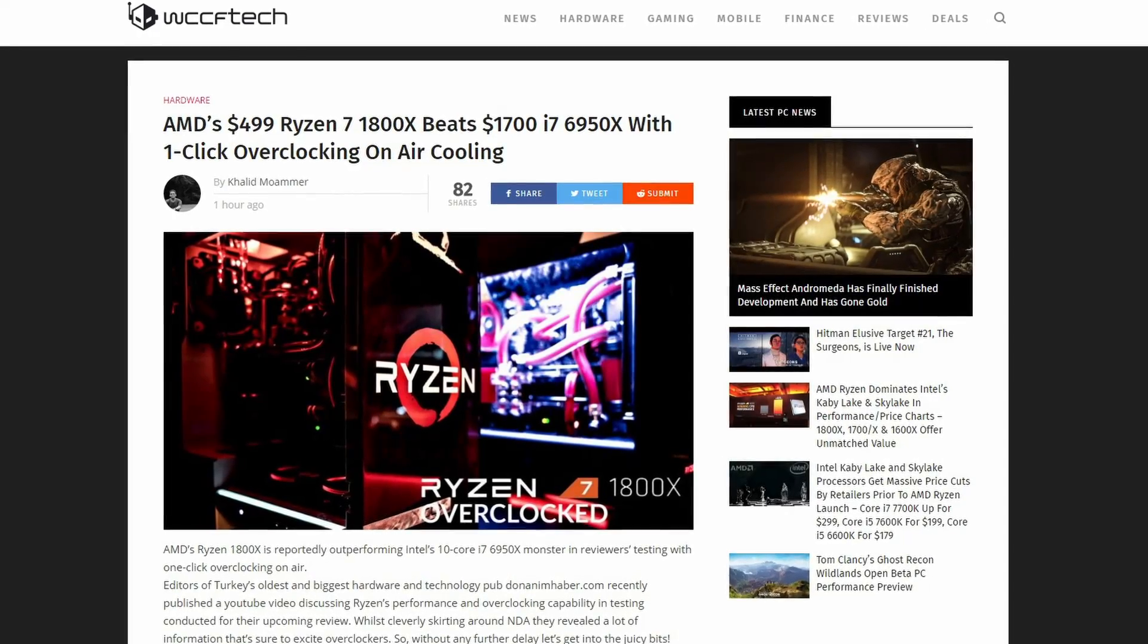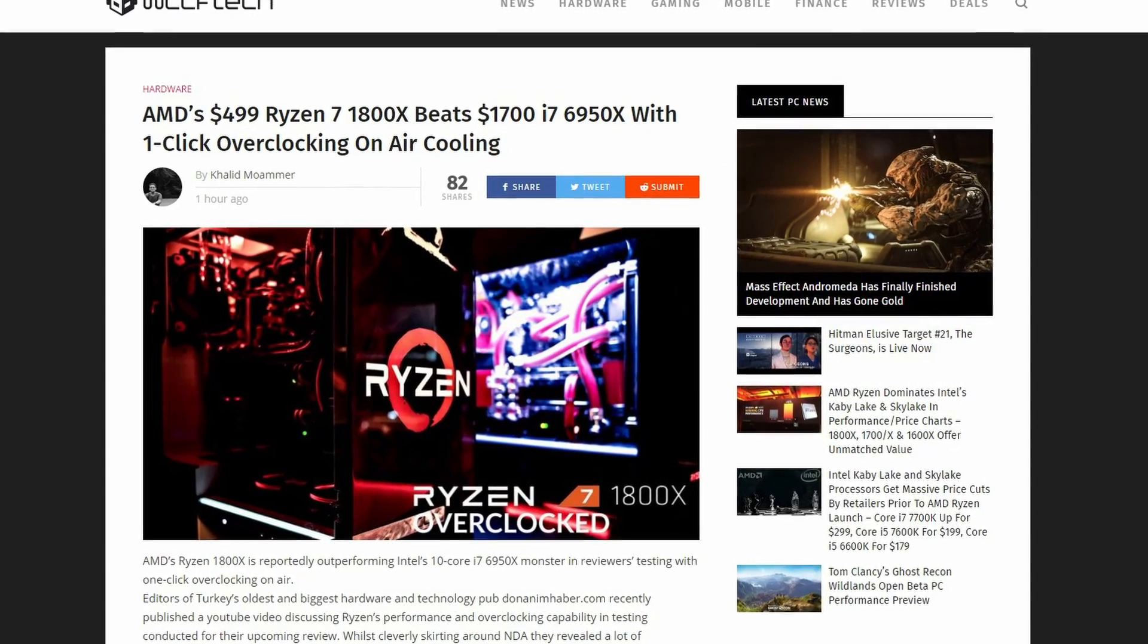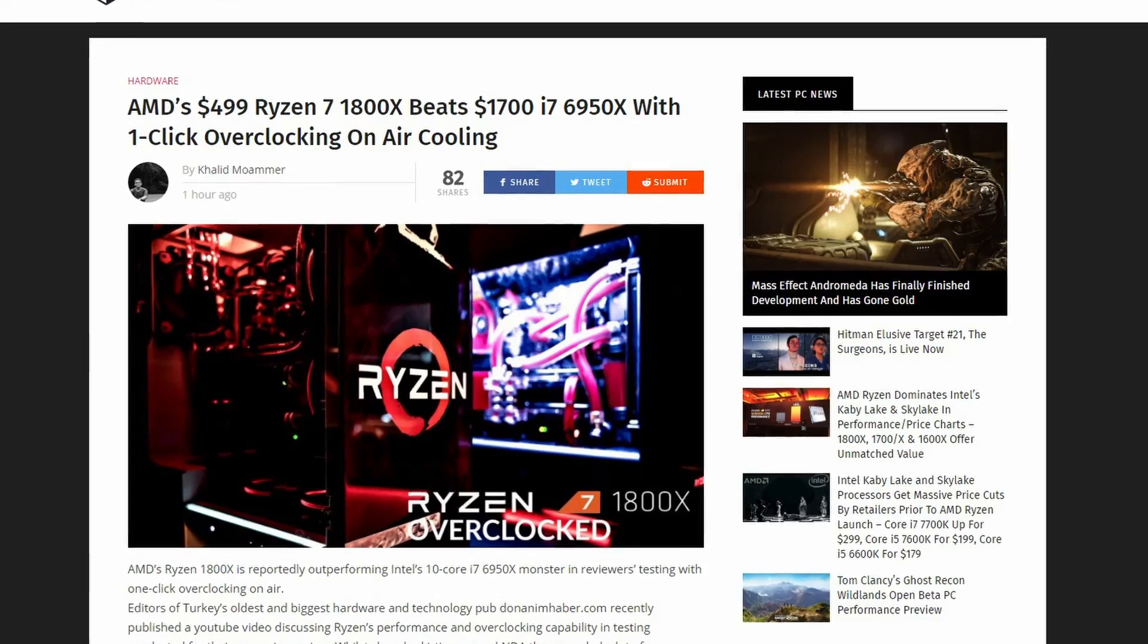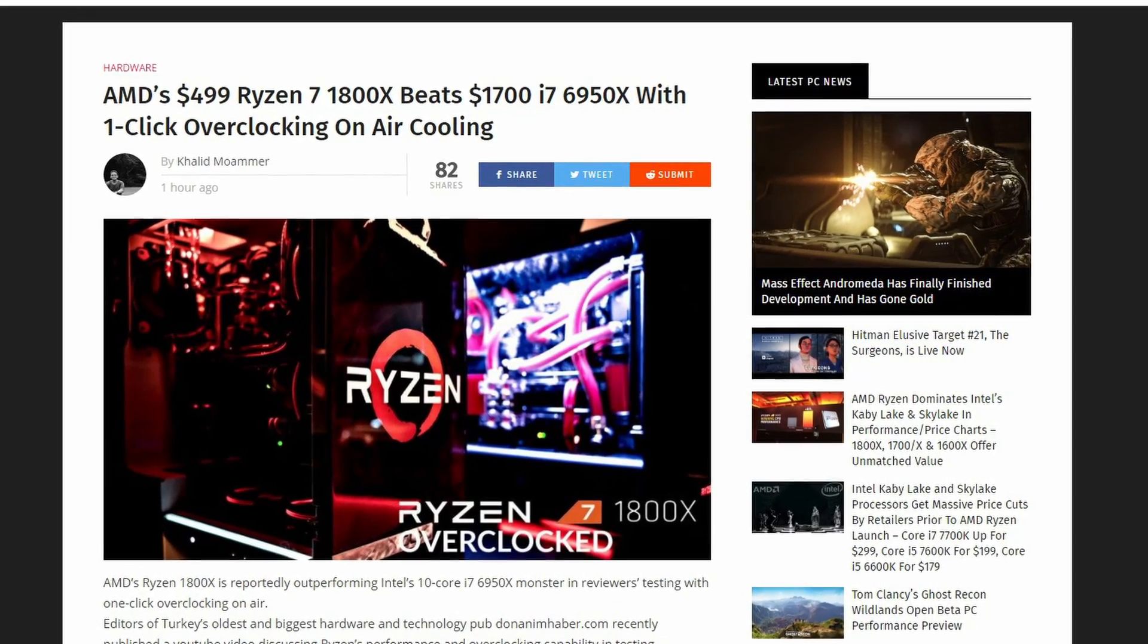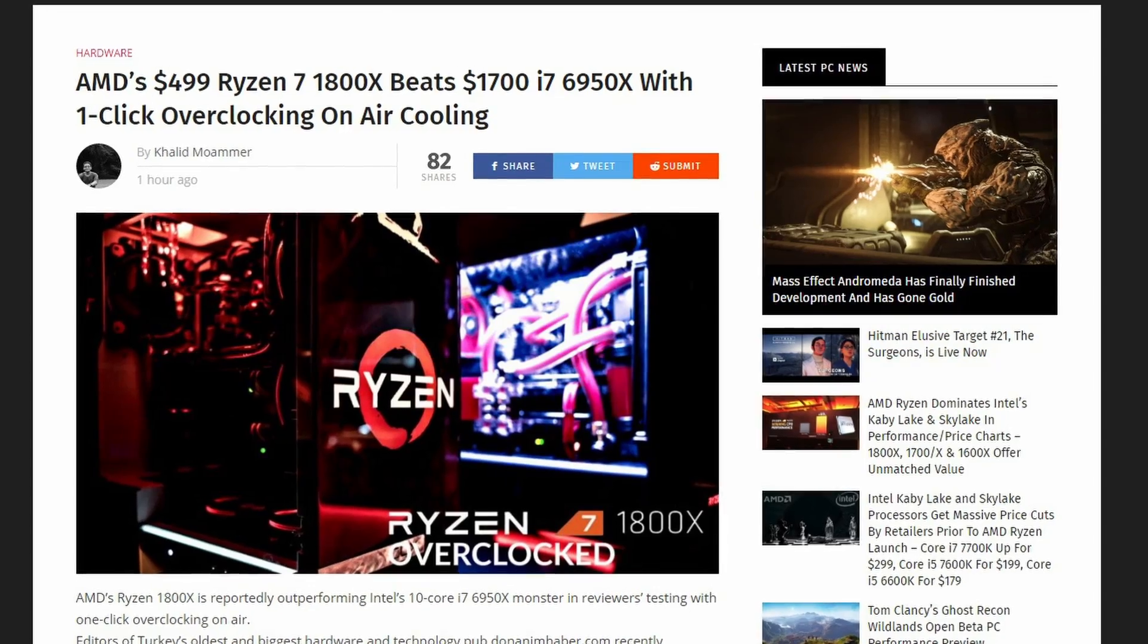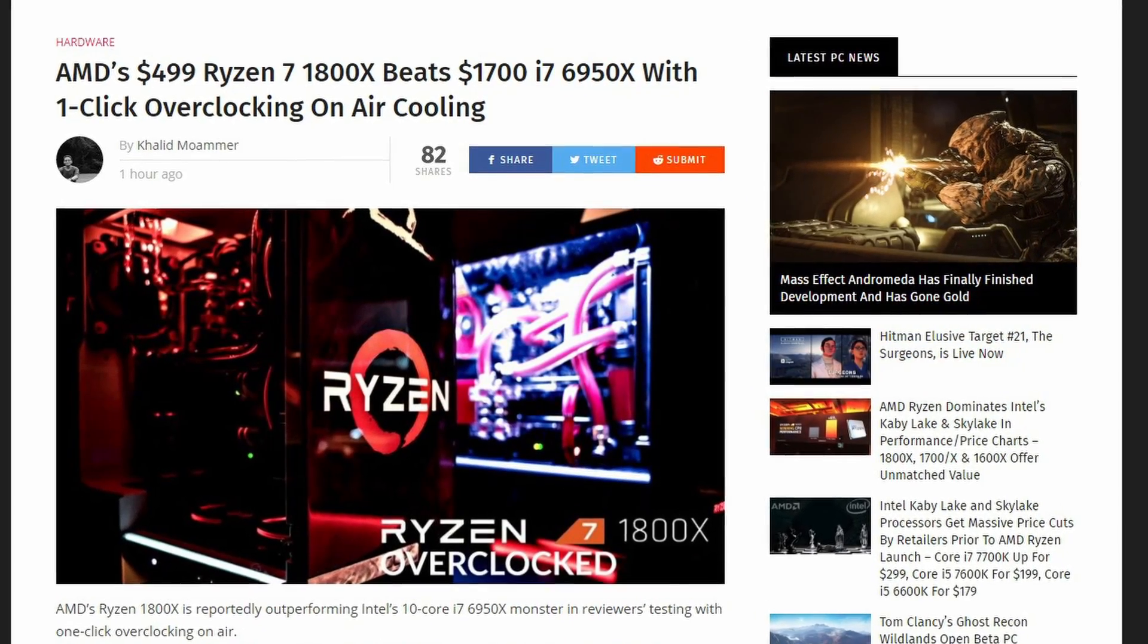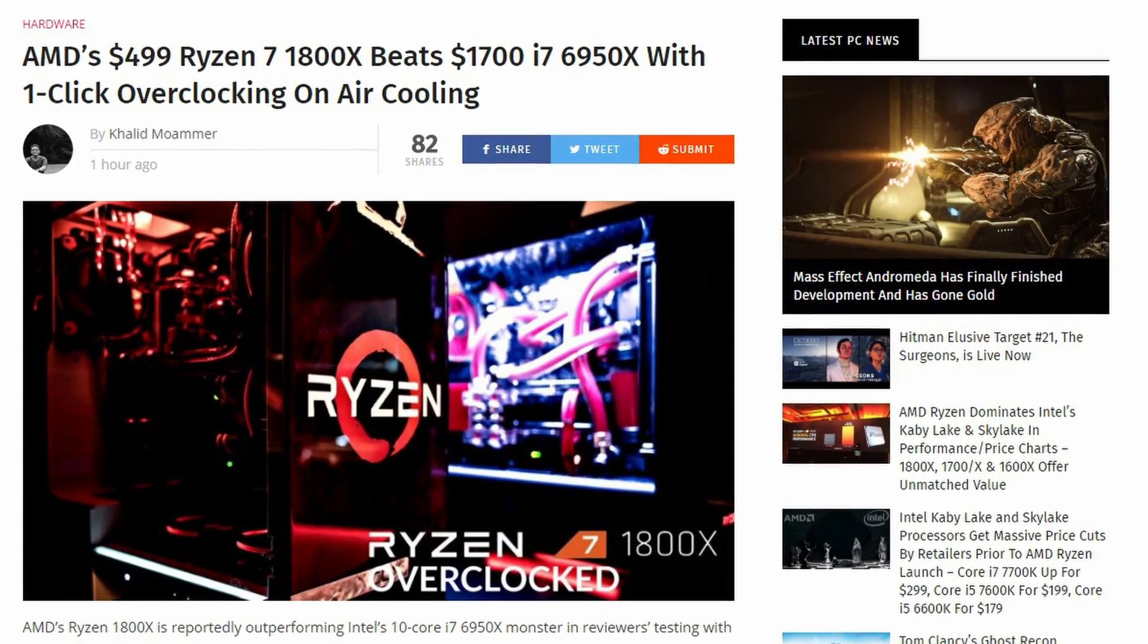Hello, Piggy Ote back today with some very interesting news about Ryzen. It seems that AMD's Ryzen 1800X is outperforming Intel's 10-core i7-6950X behemoth in reviewers' testing with one-click overclocking on air.